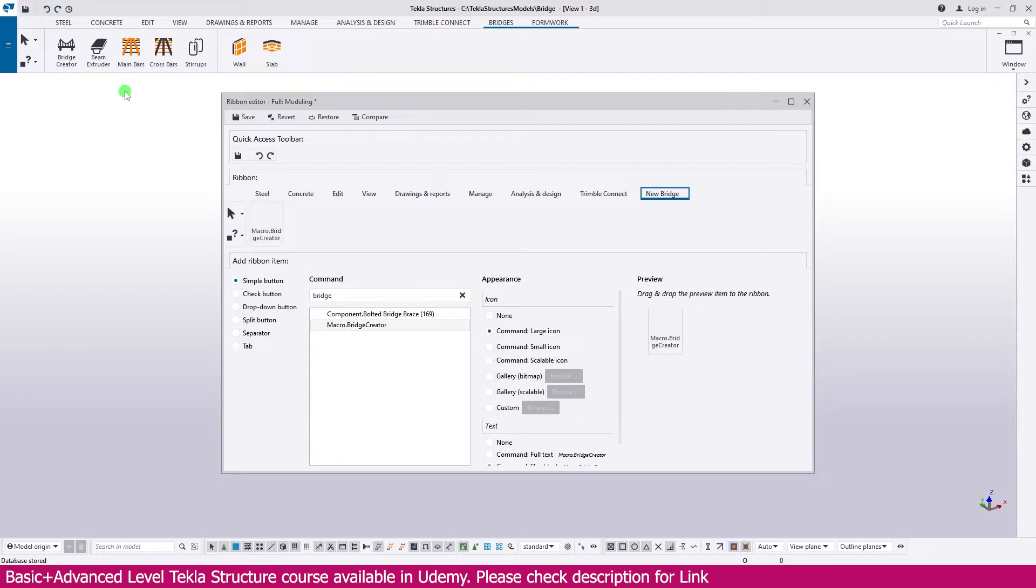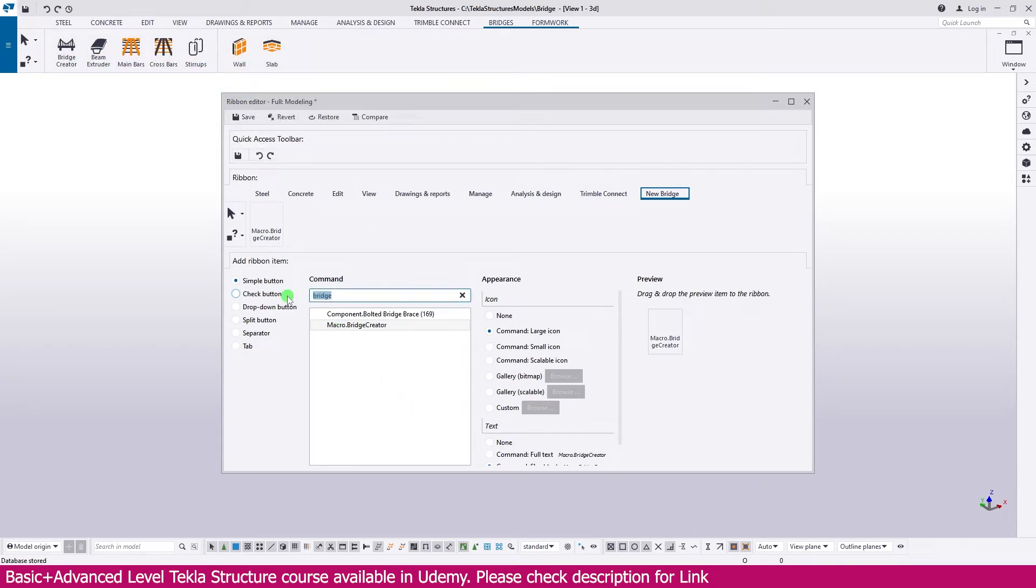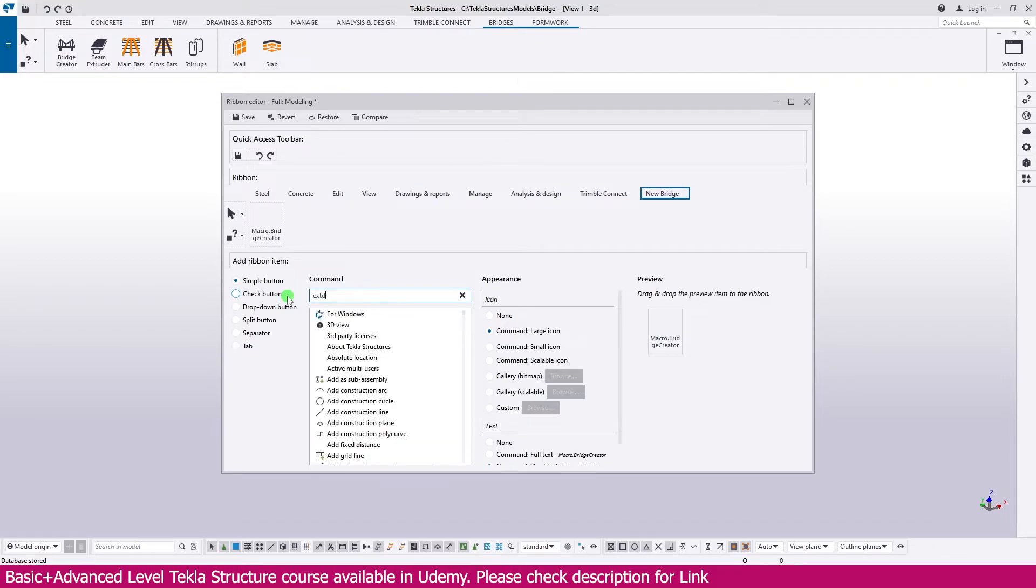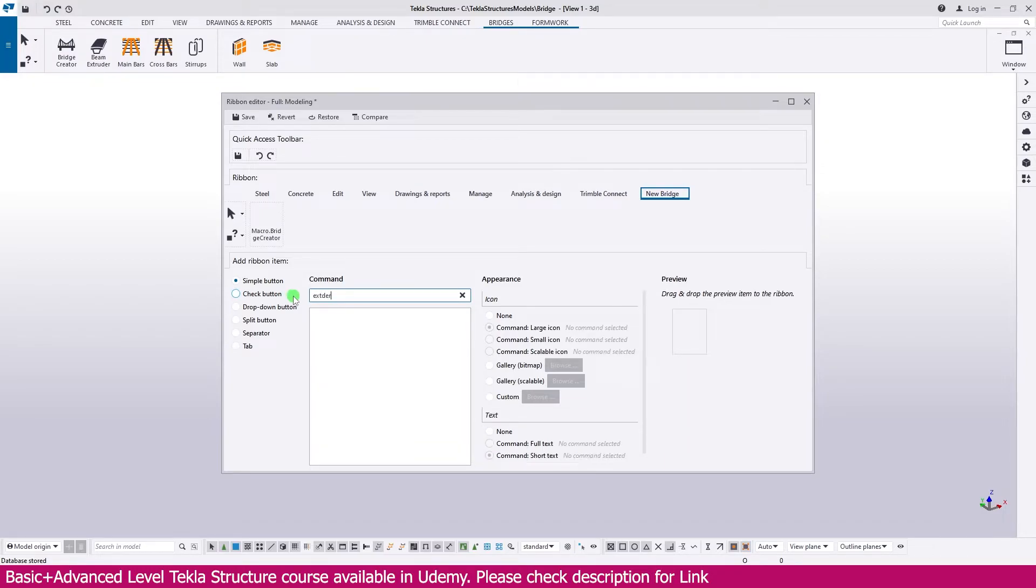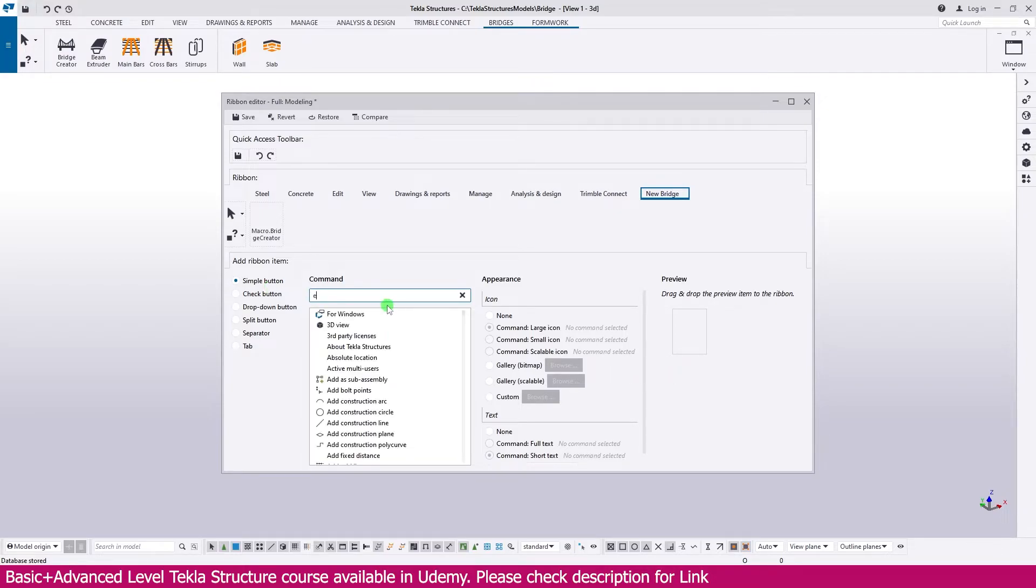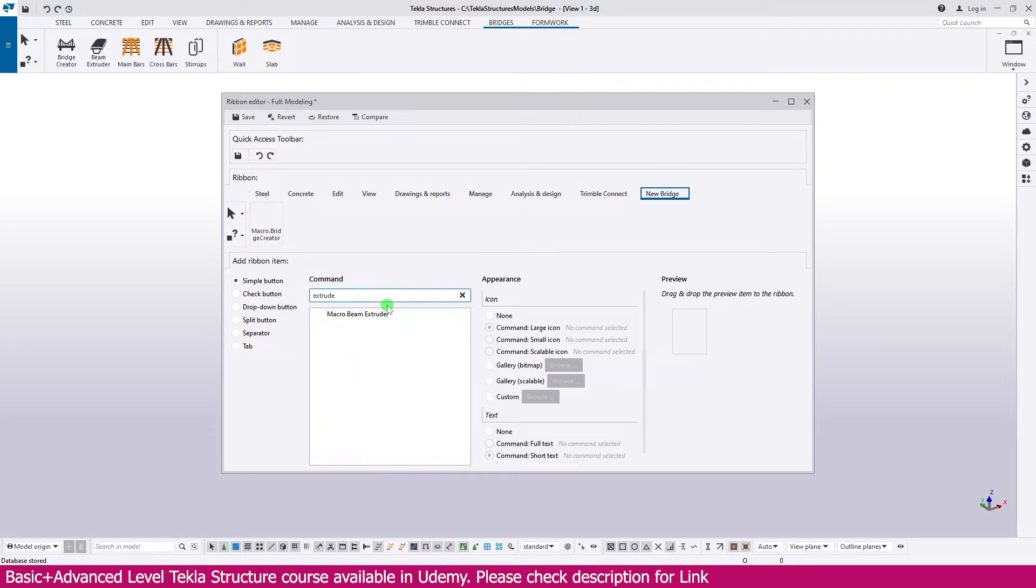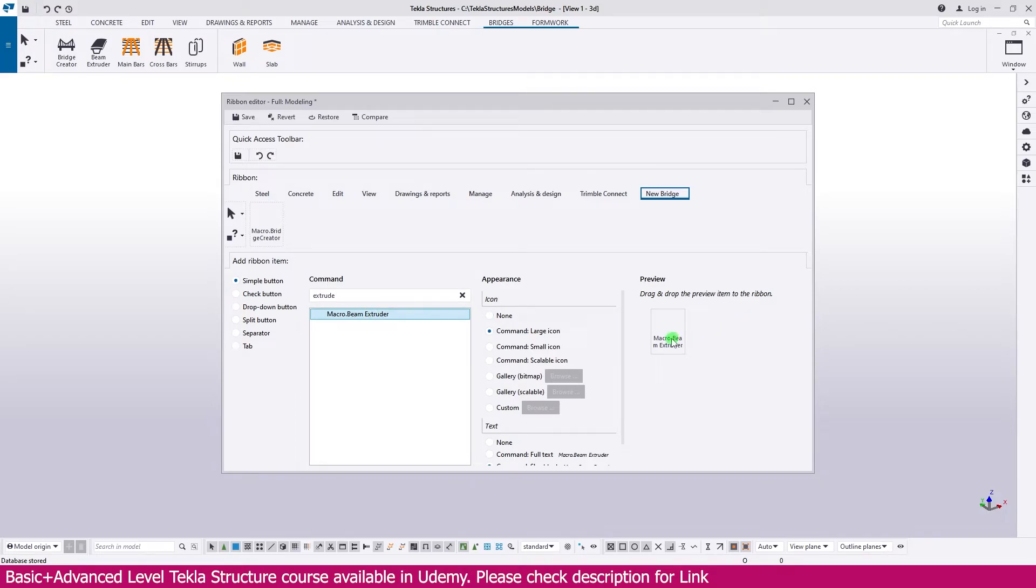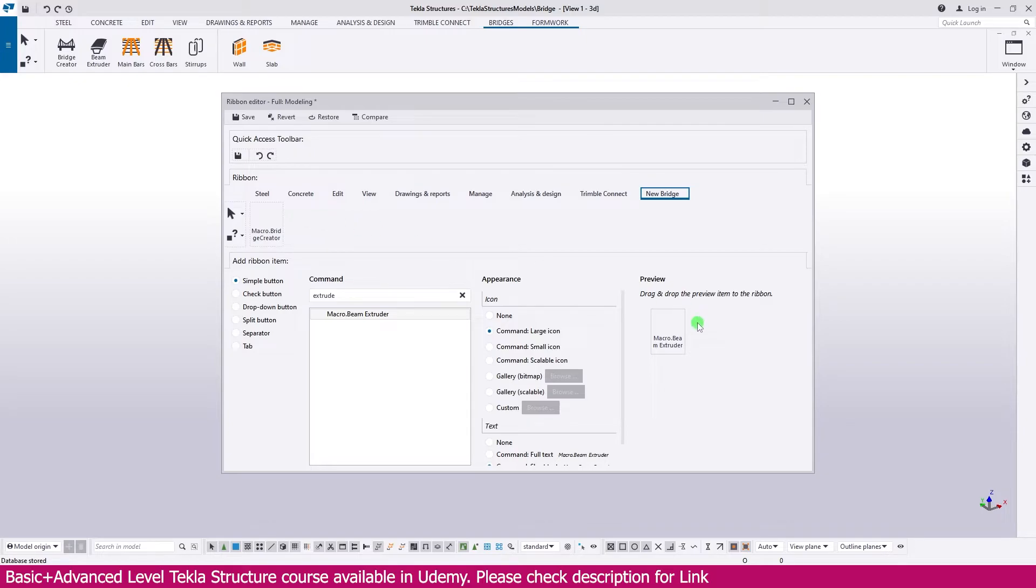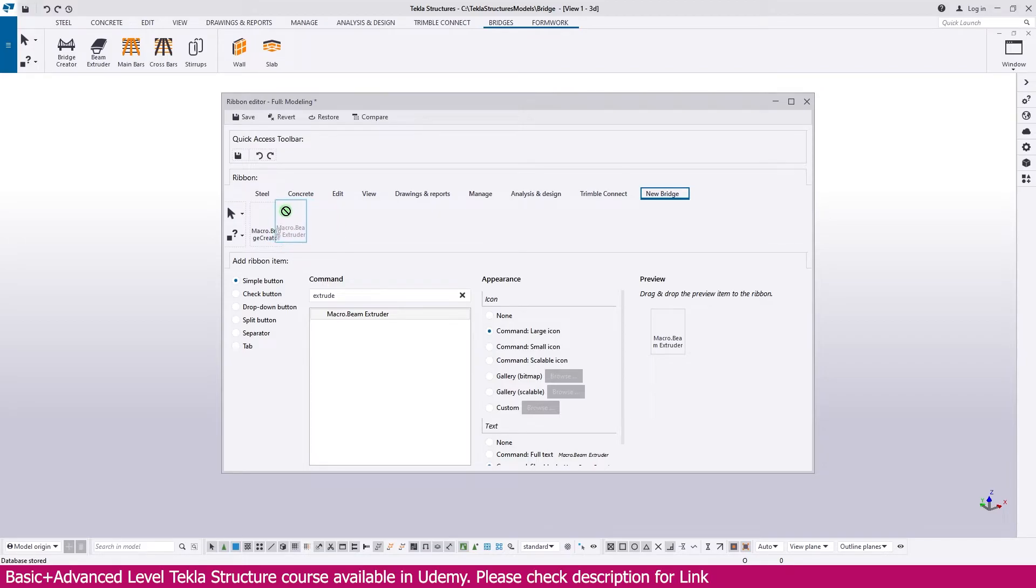The next one, Beam Extruder. So like that all the things, if you want, you can add it. Just type here, Extruder, exactly. Then you will get this one. Select this one, Beam Extruder. Just click, drag and drop it here. Just click and drop and exactly you will find it like this. This, you can see you will find like this one blue, right? Then you need to place it. Now it is placed.